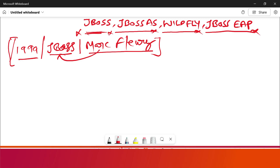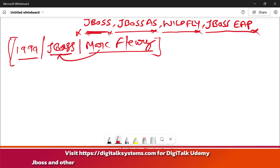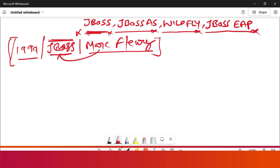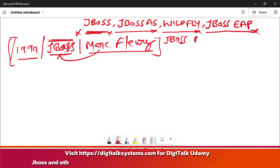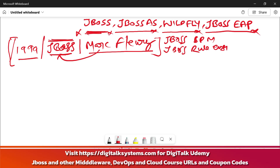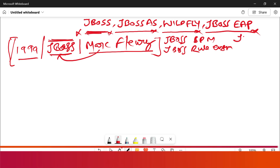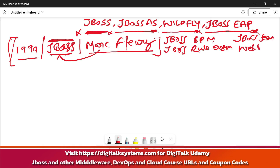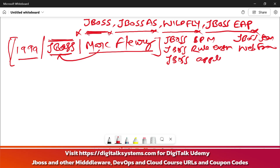At that time, JBoss was the name of the organization that was founded. Inside the JBoss there were multiple other products as well — it's not about the application server only. There were multiple JBoss products. For example, there was JBoss BPM, then there was a JBoss rule engine, then JBoss SIEM which was the web framework, and along with that there was JBoss Application Server.